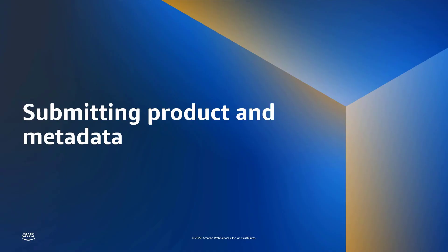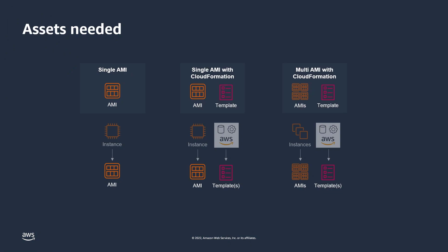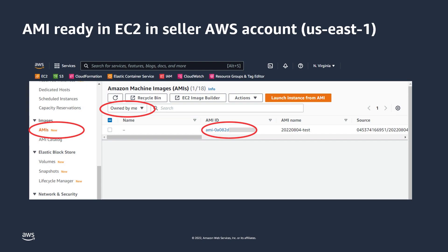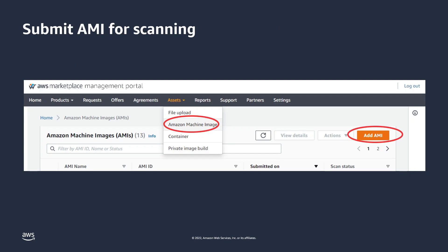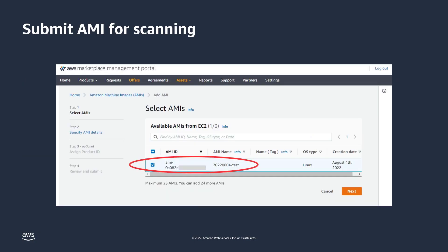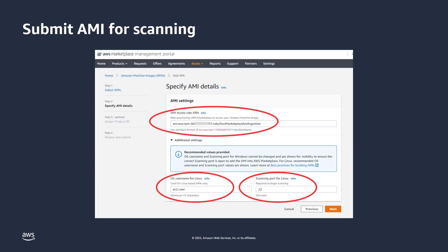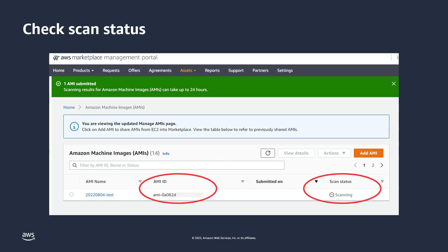Next, we'll look at how to submit a product and its metadata. Regardless of product type, you'll make a copy of the AMI and submit the image to AWS Marketplace. Before you begin the submission process, your AMI should be ready in your AWS Seller account in EC2 and stored in the US East 1 region so it can be accessed by AWS Marketplace. When ready to submit, visit the AWS Marketplace Management Portal and add the AMI asset. Select your available AMIs from EC2 and move to the next step. AWS Marketplace requires permission to scan the AMI, so you'll supply an appropriate AWS Identity and Access Management role. Ensure the OS username and SSH port are accurate for your AMI. Then wait as the scanning is performed, and once the scan is complete, you can move on.